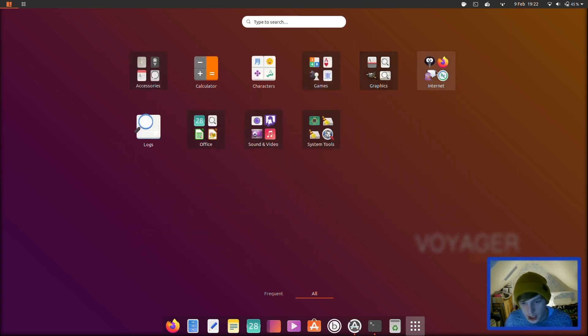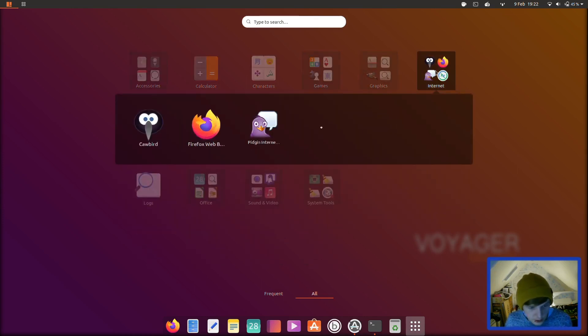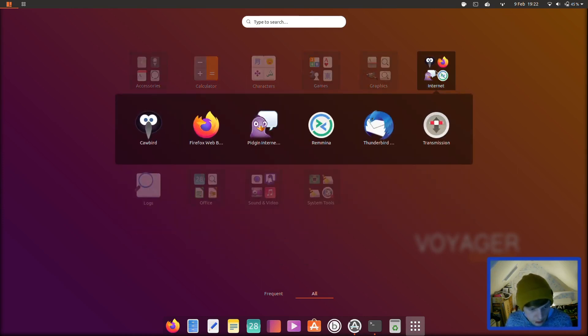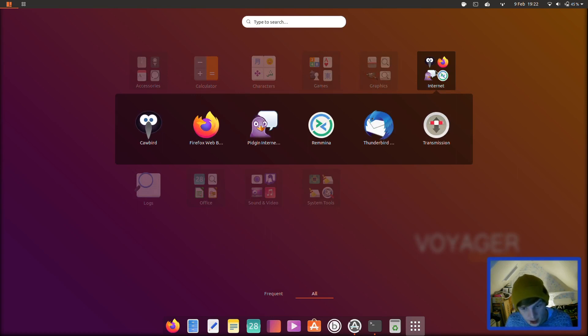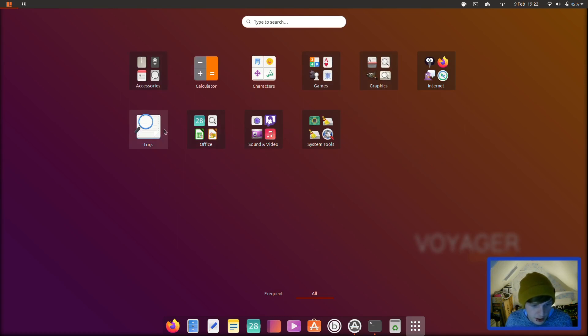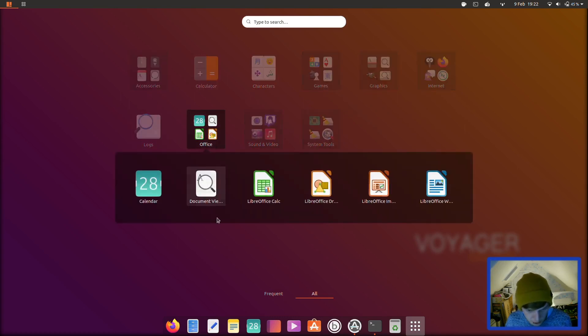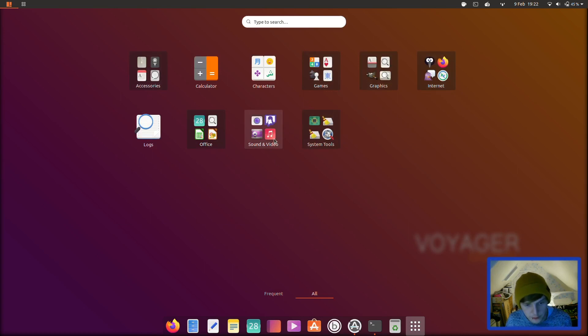And then in internet you have Corebird, Firefox, Pidgin, Remmina, Thunderbird, and Transmission. And there's your logs file application there. And in office you've got the full LibreOffice suite as well as document viewer.